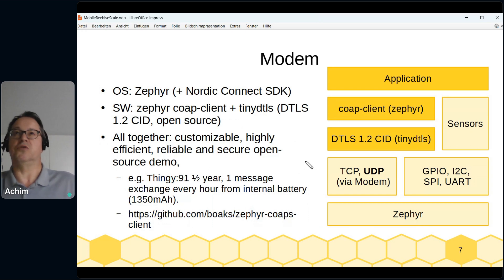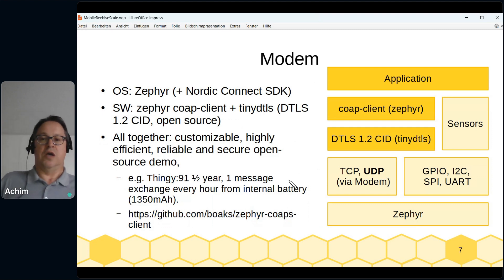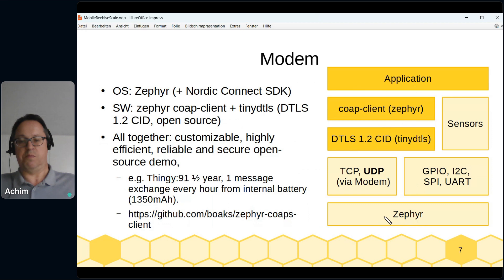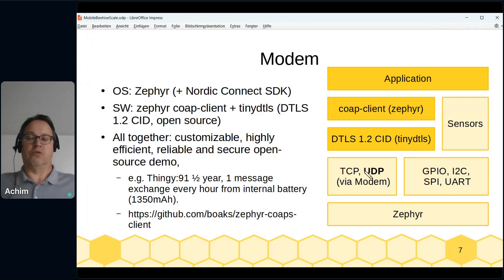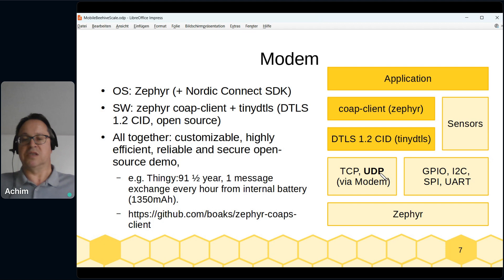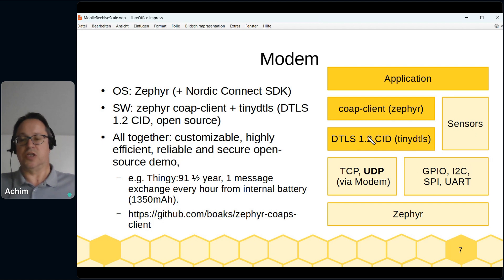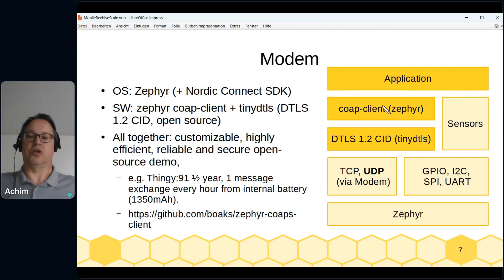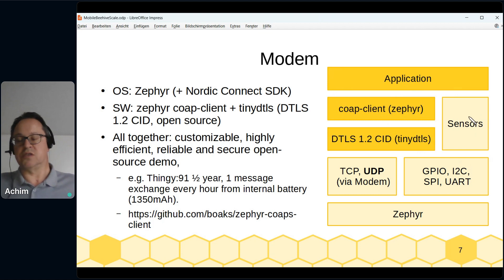Looking at the software architecture: at the base is Zephyr with GPIO, I2C, SPI, and UART support. Our system adds TCP and UDP via the modem module — we mainly use UDP. On top of this we handle sensors via SPI and I2C. Over UDP we communicate with DTLS Connection ID using the tinyDTLS implementation, and on top of that we use the simple CoAP client from Zephyr. Binding everything together, we build applications that use CoAP for communications and sensors to gather data from the real world.